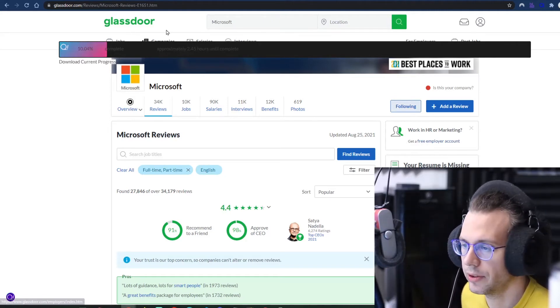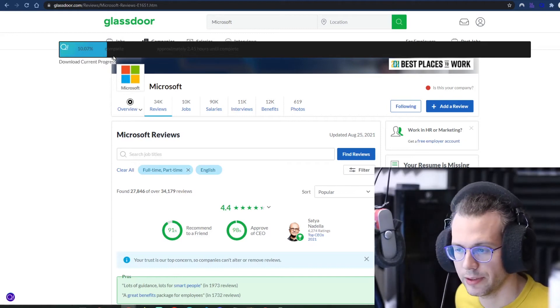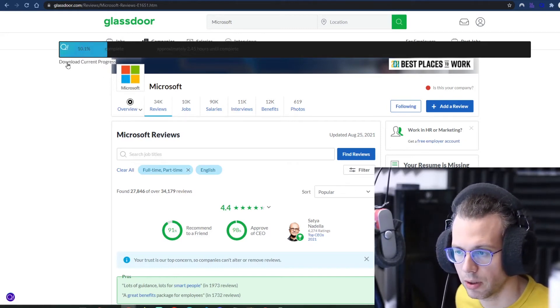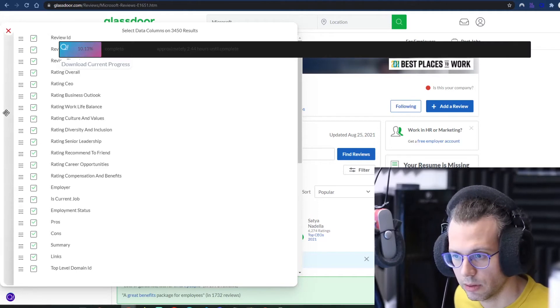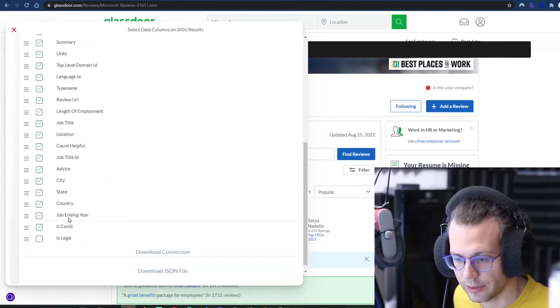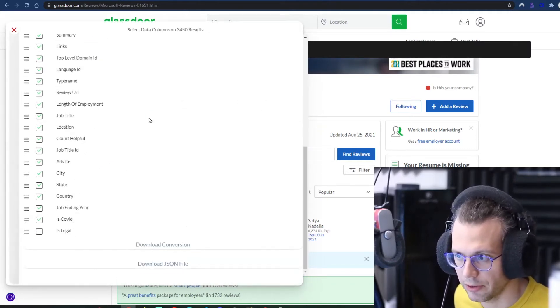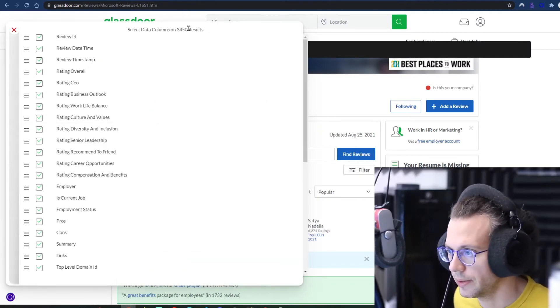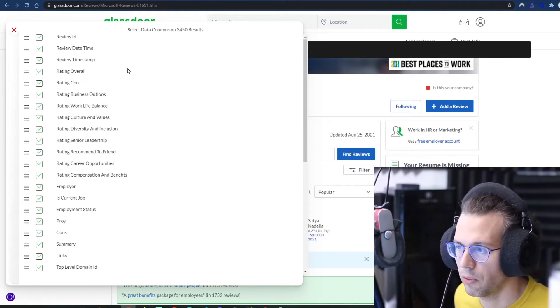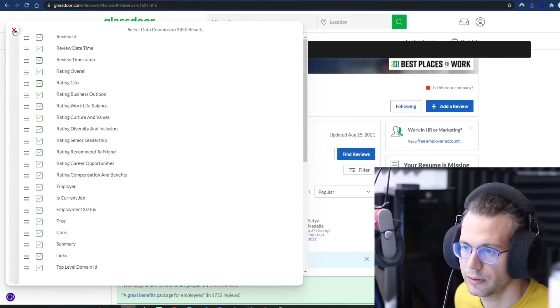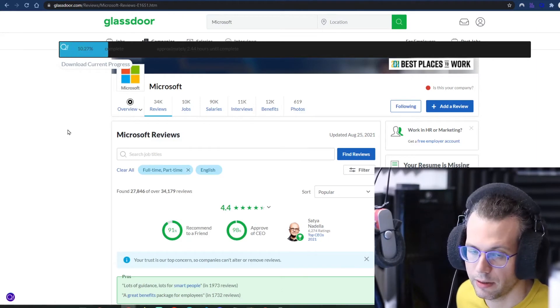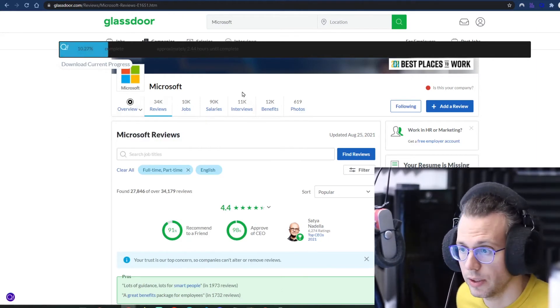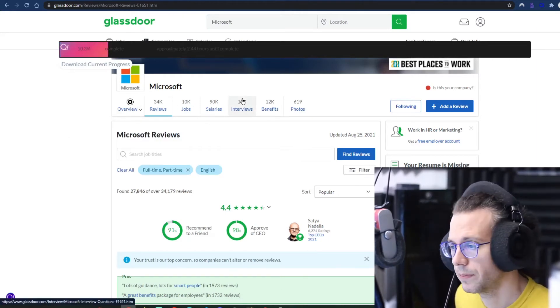If for whatever reason you get tired of waiting, maybe you just want the most recent reviews. Anyway, you can click this button here that says download current progress, and it will give you this interface to download. You can see it's showing 3,400 results. And then when you download that, you'll have it and you can just keep letting this go, right? It'll keep running here for you.